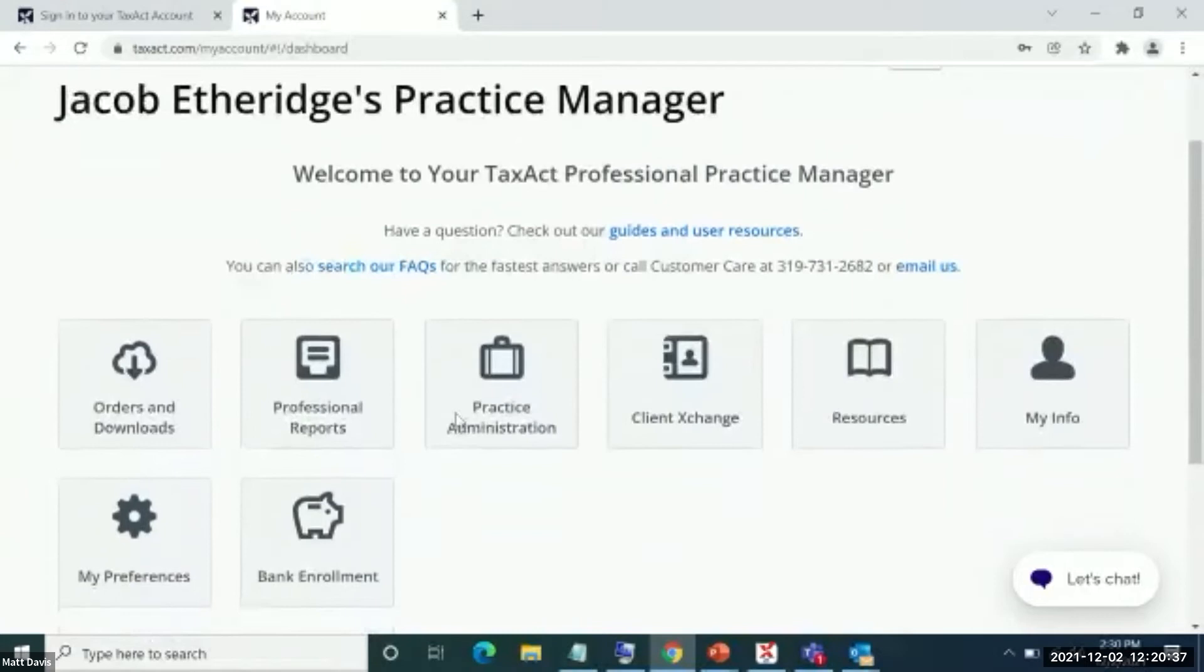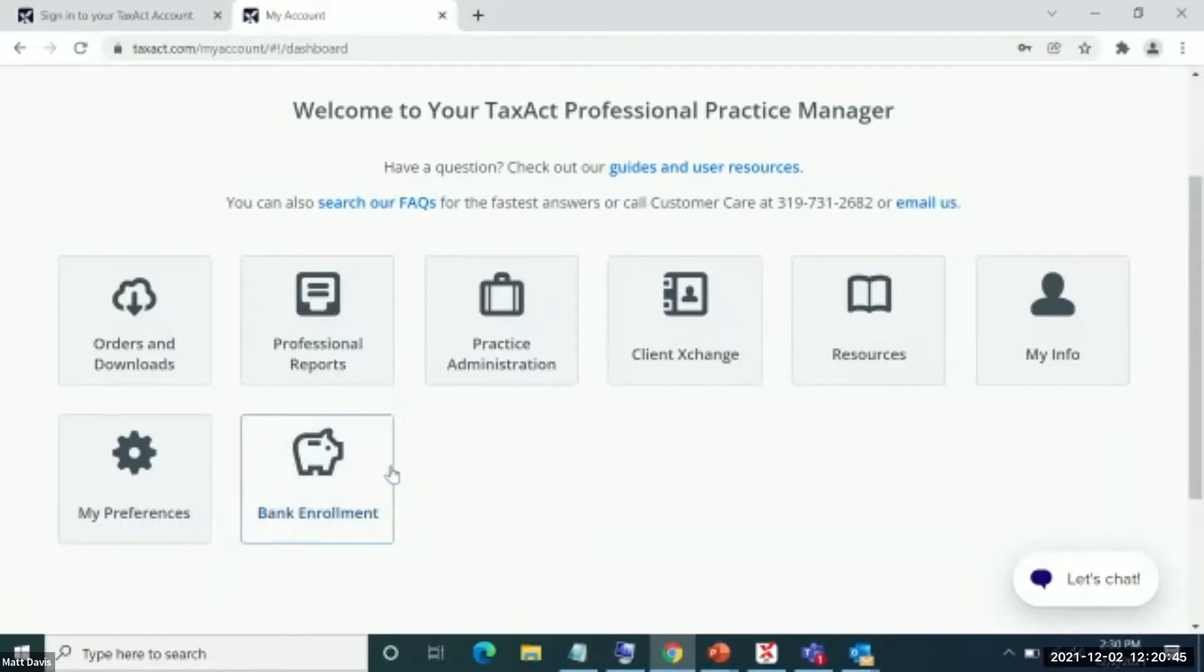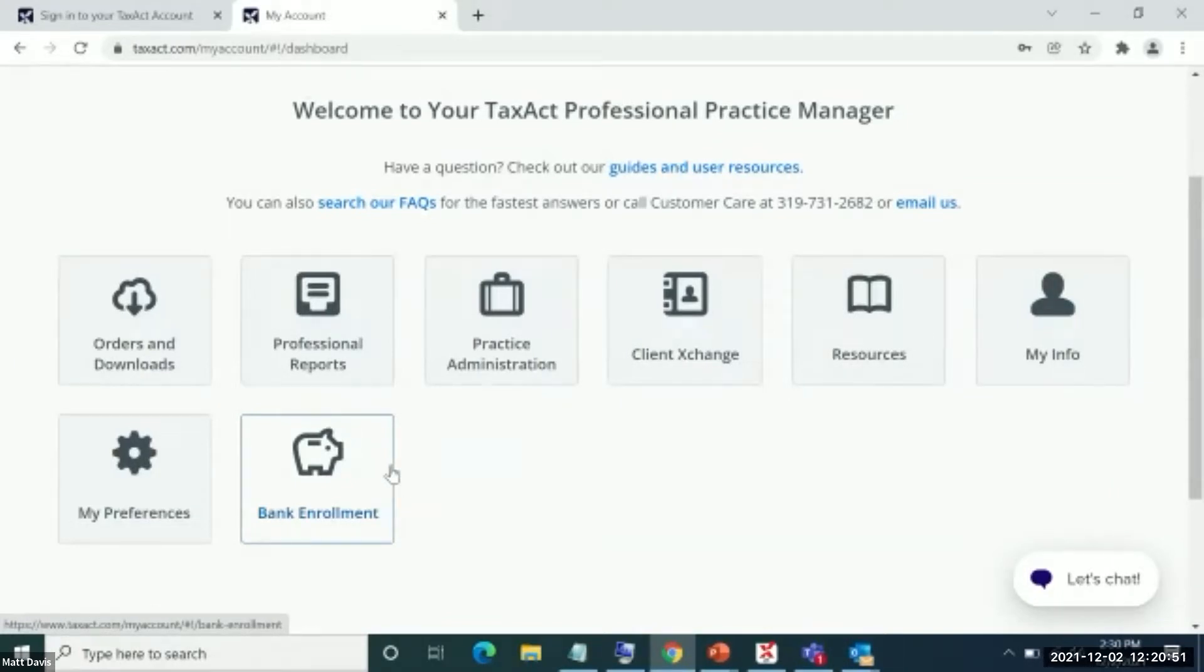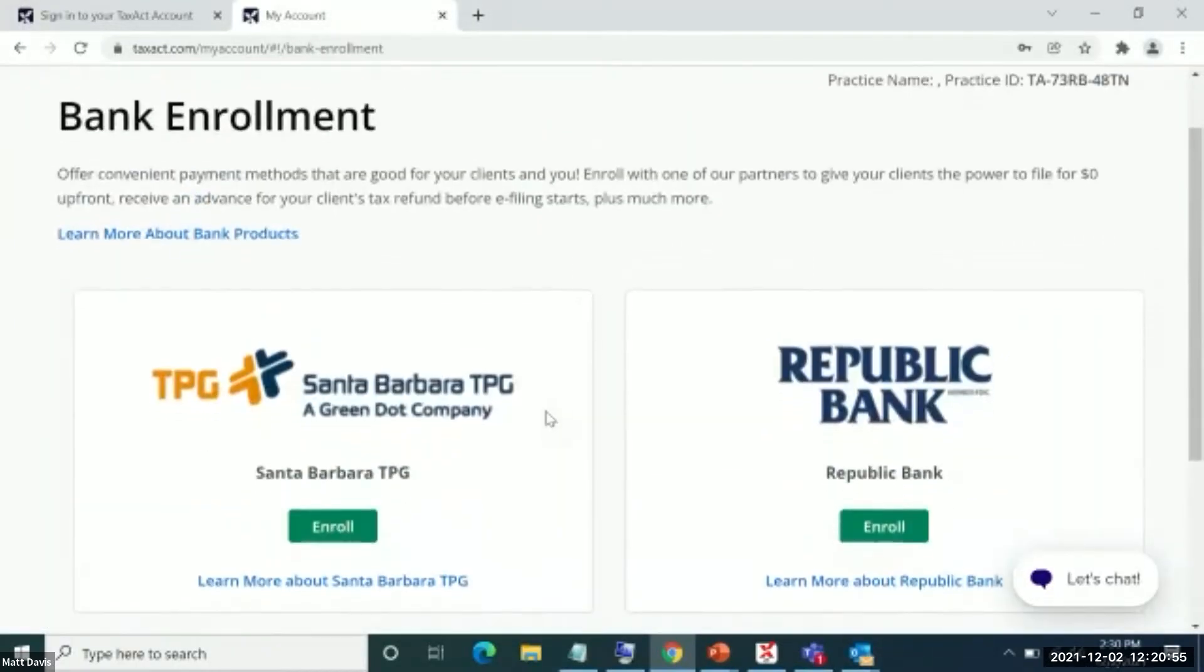So you'll notice here I've got my practice manager and I have these various tiles for different things that I would like to do related to my practice. And you'll notice here by the piggy bank icon, there's a tile that says bank enrollment. And you may be wondering what happens when you go there.